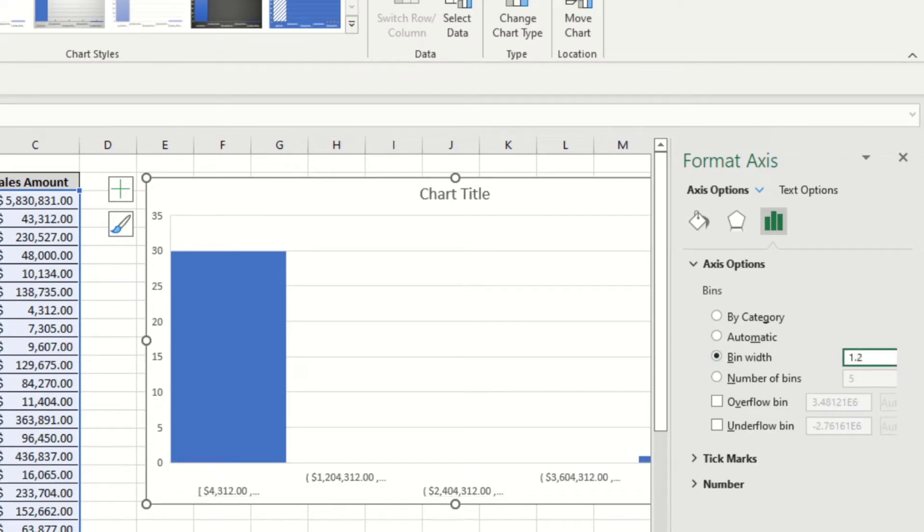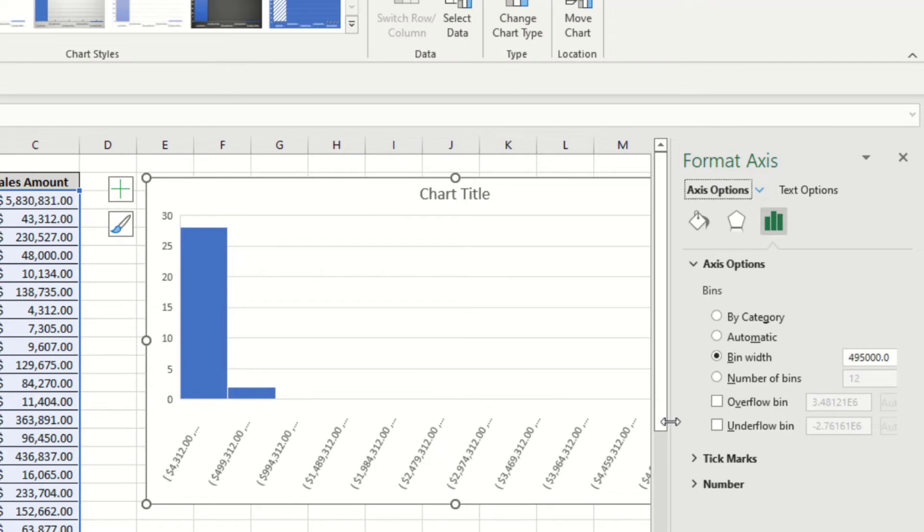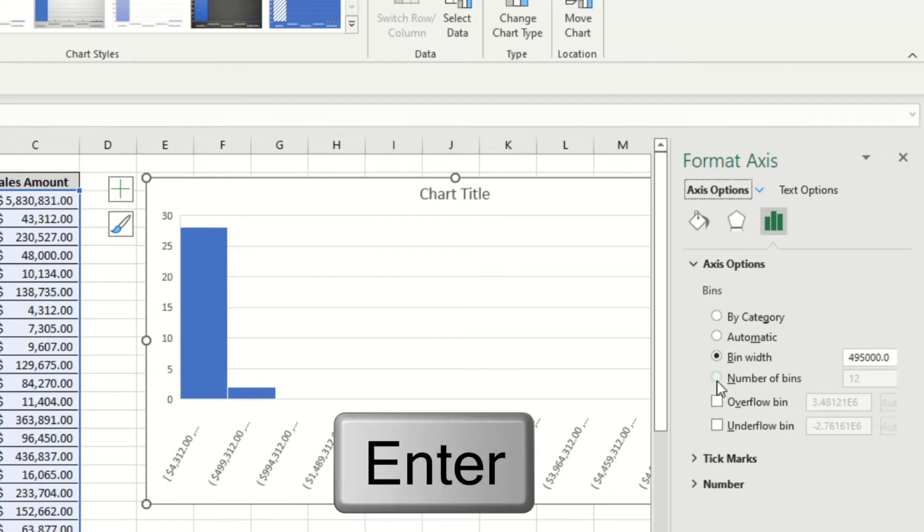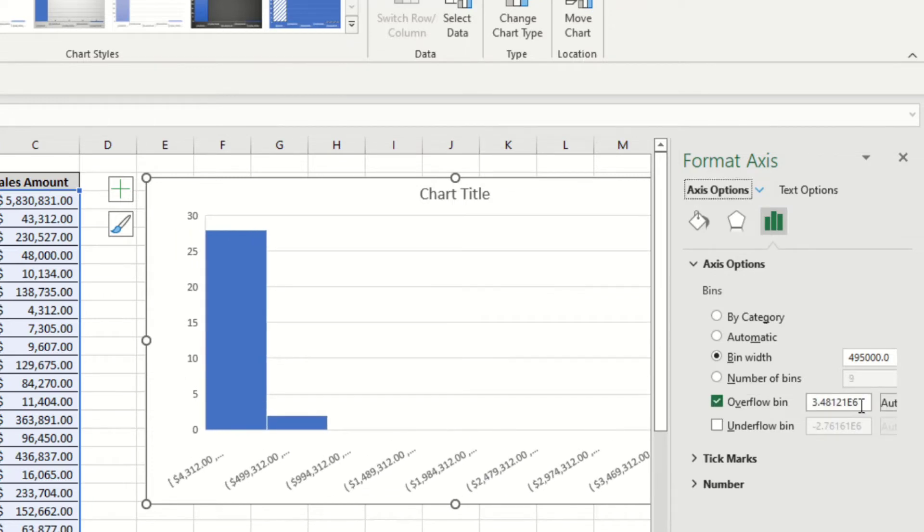So instead of what's here in the bin, you can change it to, for example, say $4,95,000 and press Enter. Immediately you can see that the number of bins has changed.